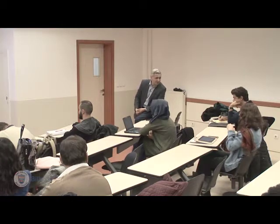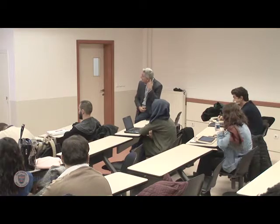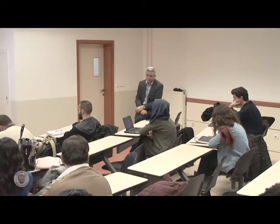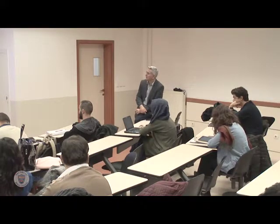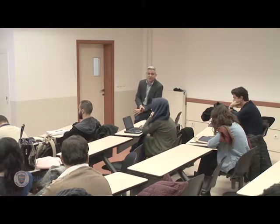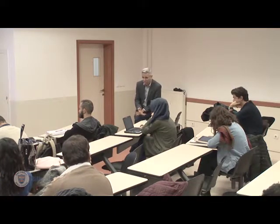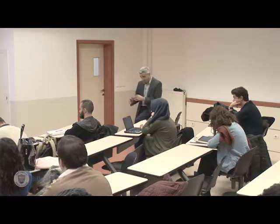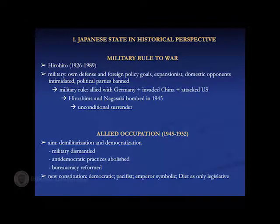From 1912 to the 1920s, for about 15 years, we have a brief period of Taisho democracy: two political parties, universal suffrage — but universal suffrage relegated only to males. We have some kind of democracy, very fragile and superficial in more respects than one.